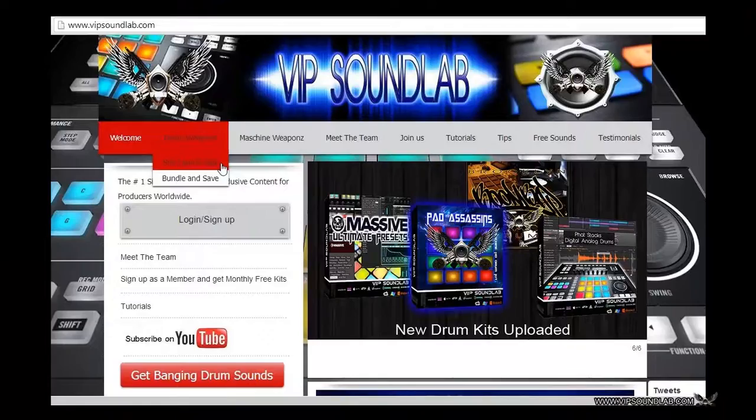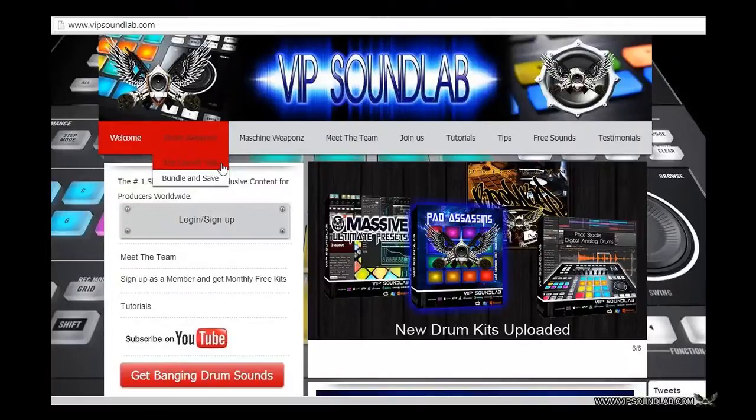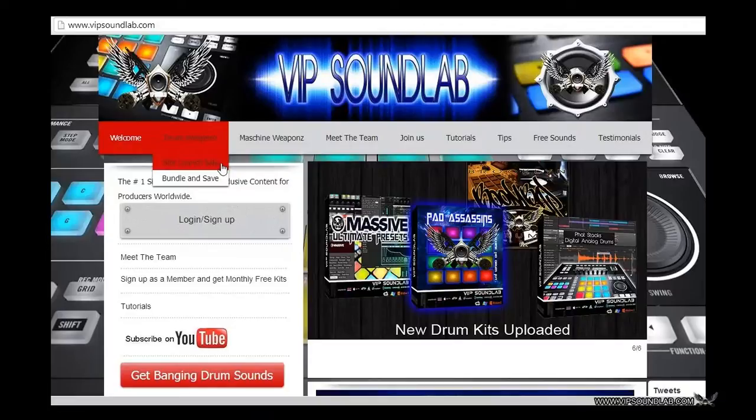Need weapons for your lab? Get industry standard professional drum libraries, Maschine expansions, and more. Keep it locked to www.vipsoundlab.com.